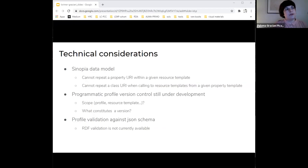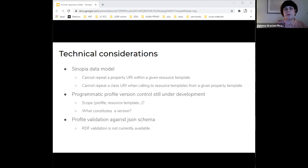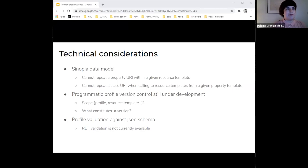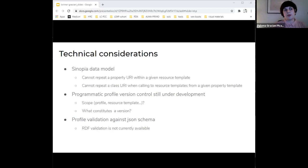Technical considerations have also influenced modeling decisions. For instance, the Sinopia data model doesn't allow repeating property URIs within the same resource template, meaning you cannot have different property templates that share the same property URI within the resource template. You can have a property template being repeatable, but that's a different thing. This is the same case with using the same class URI for different resource templates that are referenced from the same property. These are issues that came up when we were working on the Library of Congress templates and that required modeling workarounds to make them work on Sinopia. Sinopia doesn't currently support profile version control, although feedback has already been provided to the developers and the profiles group is discussing best practices — what should be the granularity of the version, a profile, a resource template, and what constitutes a new version and a release.